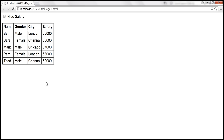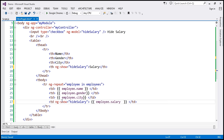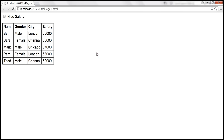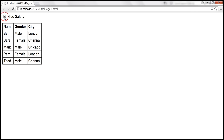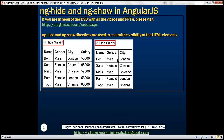We can also achieve exactly the same thing by using ng-show directive instead of ng-hide. When we do this, we will have to negate the value of hide salary using the not operator. Let's save the changes and reload this page. The example should behave exactly the same way as before, but here we are using ng-show instead of ng-hide.